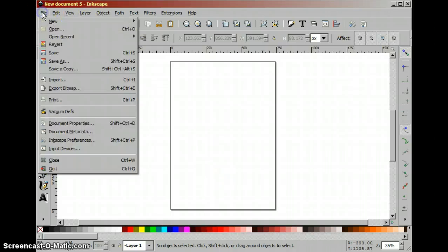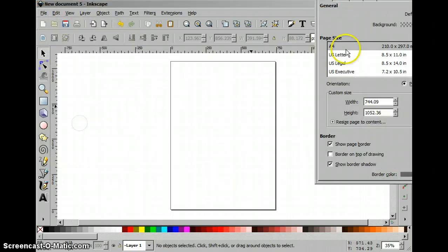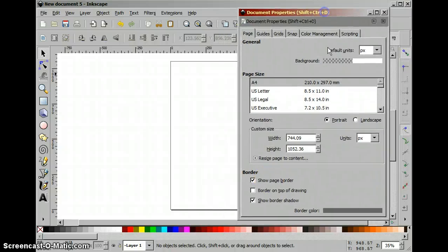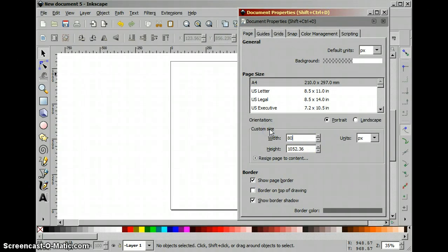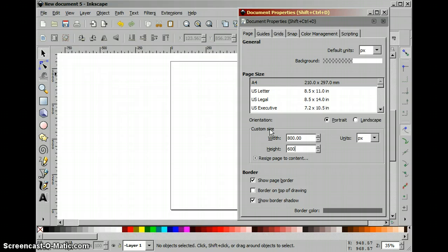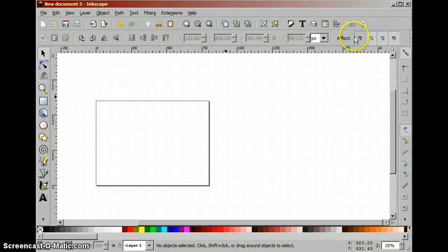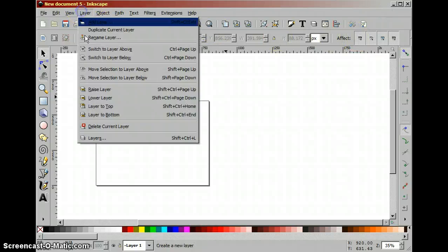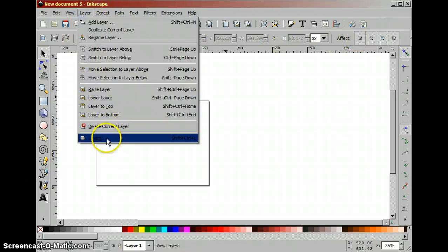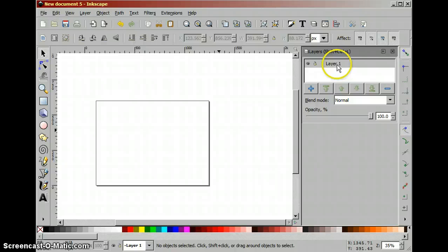Now because we are going to make a presentation I'll just adjust the width and the height of the paper which will of course be the slides and as I said we are going to use the layers as slides.